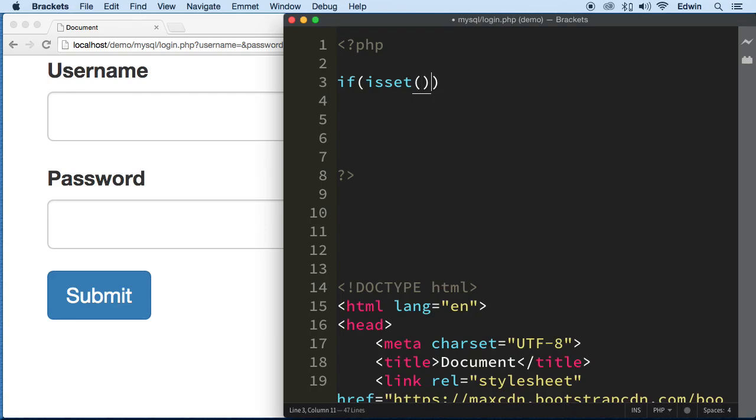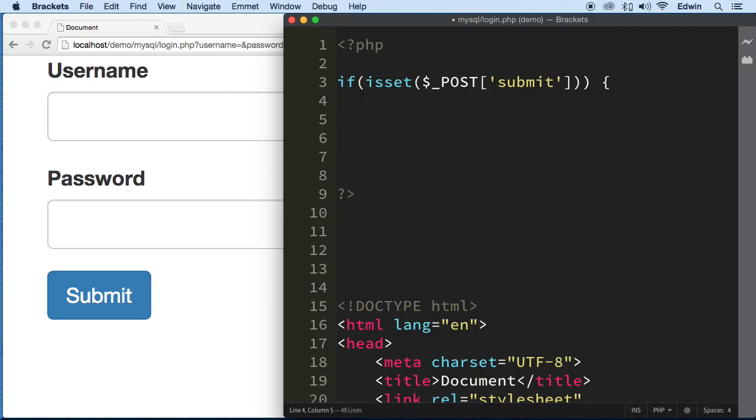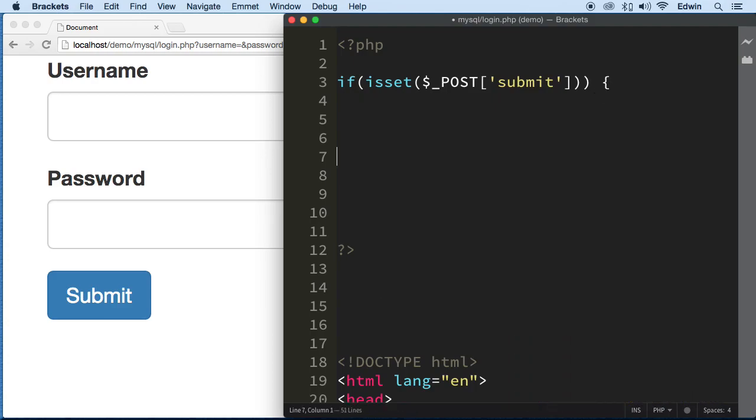For this, we need to receive that data from the form and we're going to use the ISSET function. We are going to be checking for POST superglobal with a value of submit. We're sending that from the submit button, and we are going to do something when we see it.